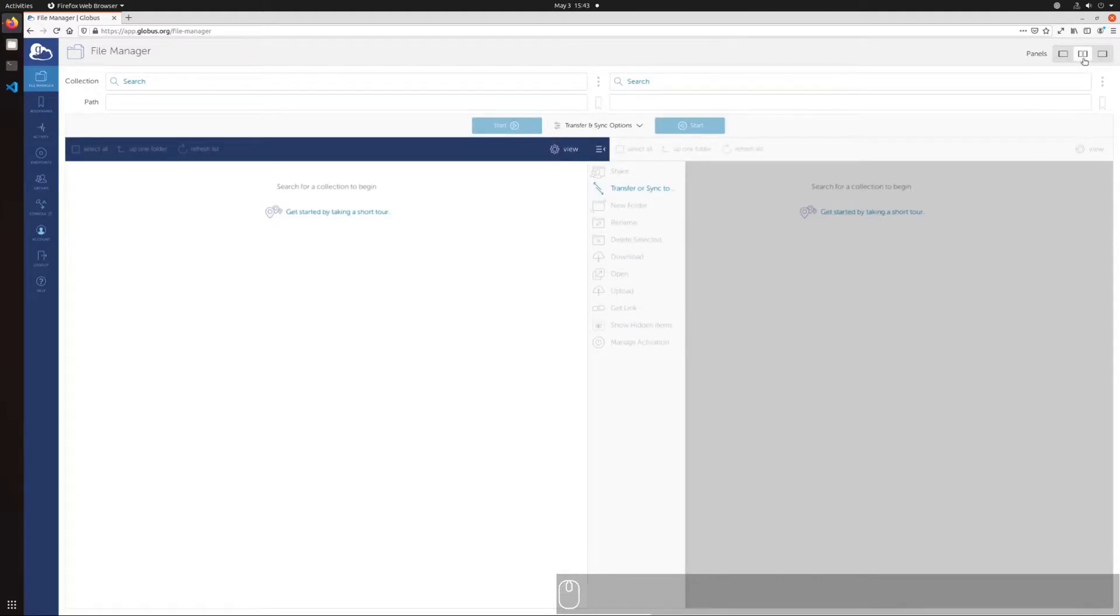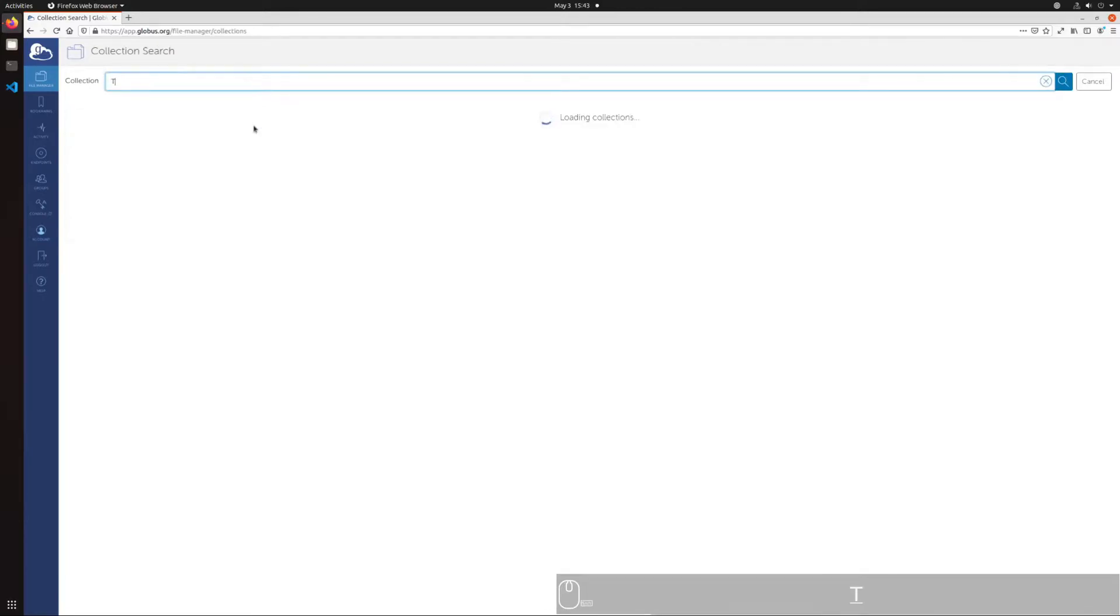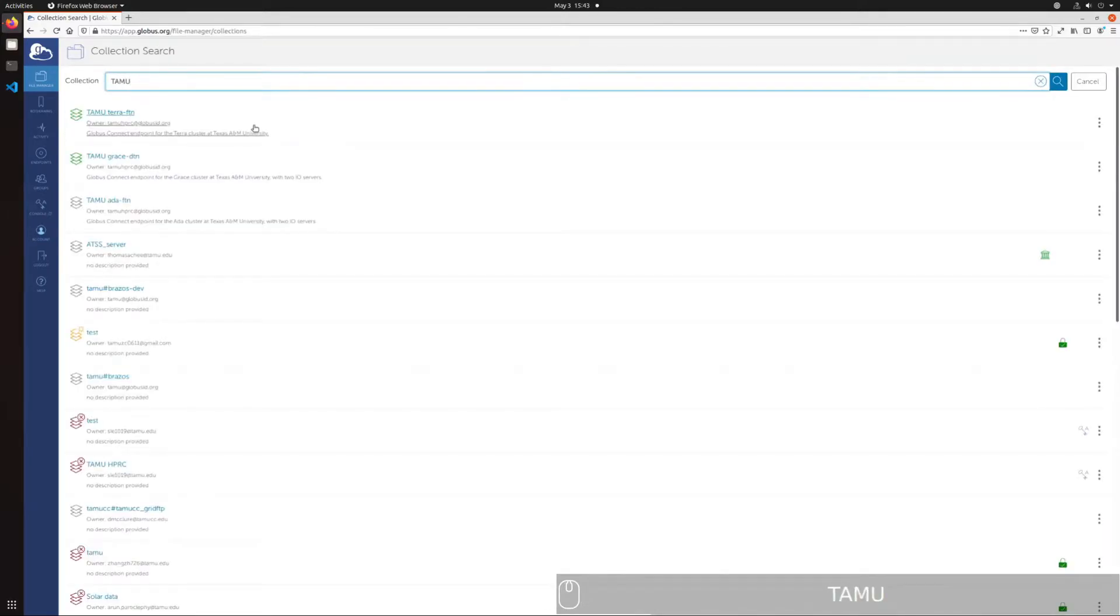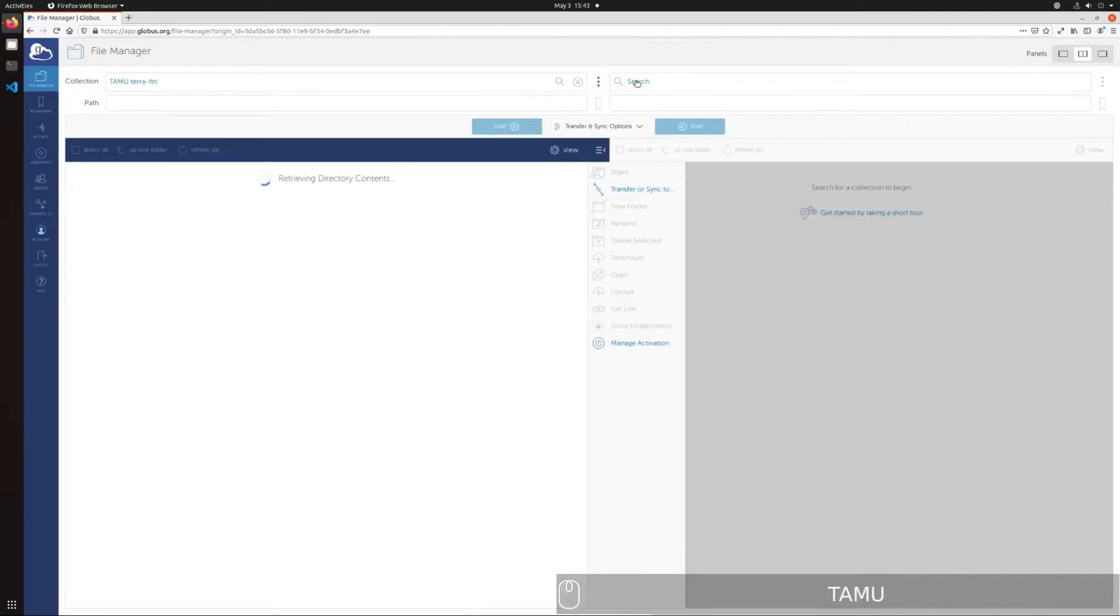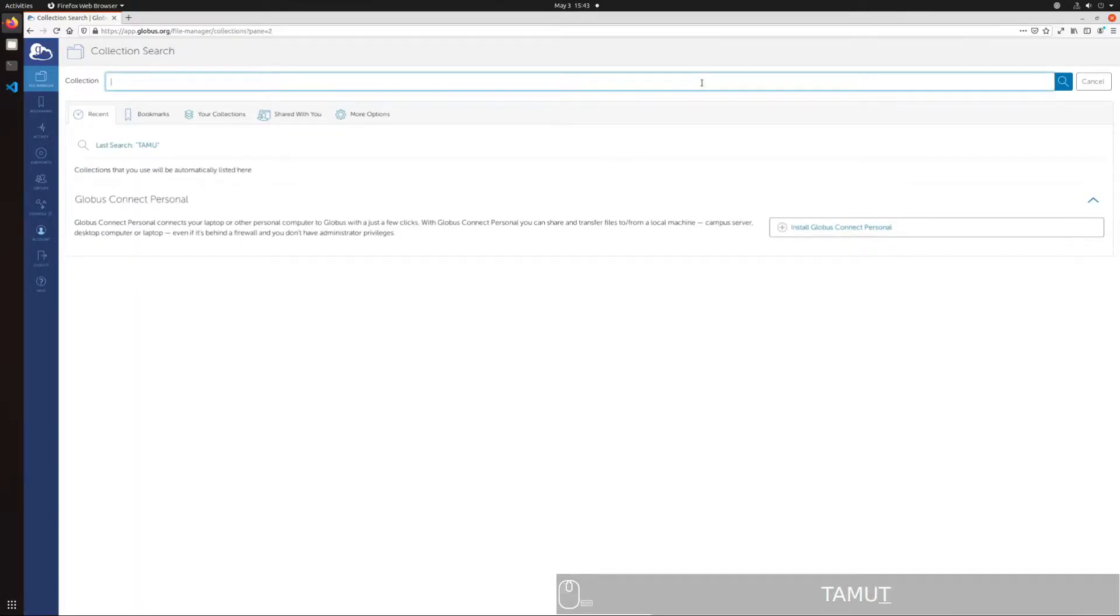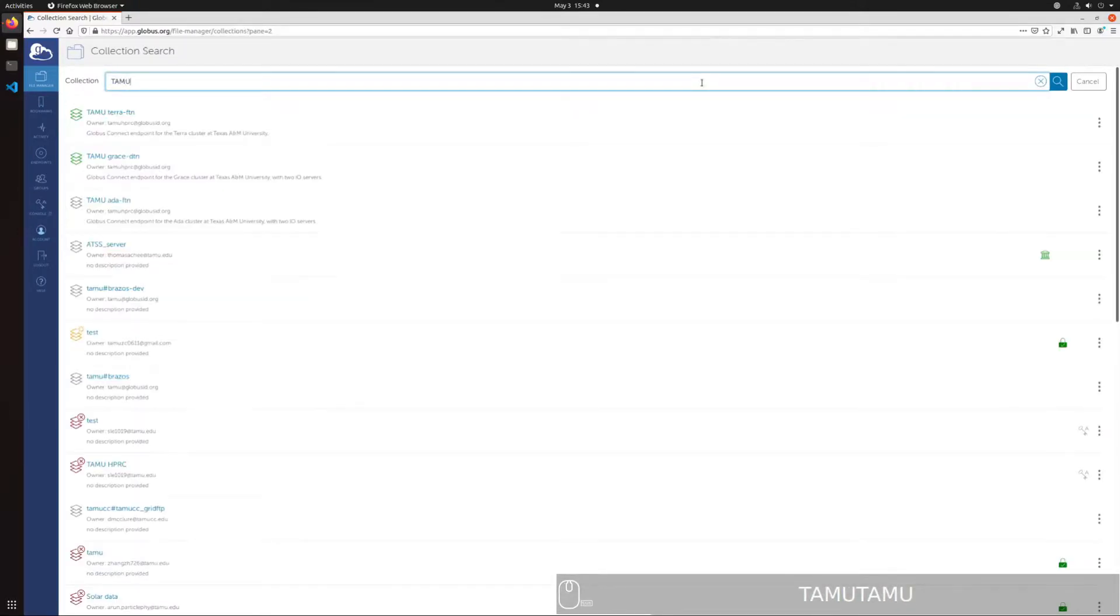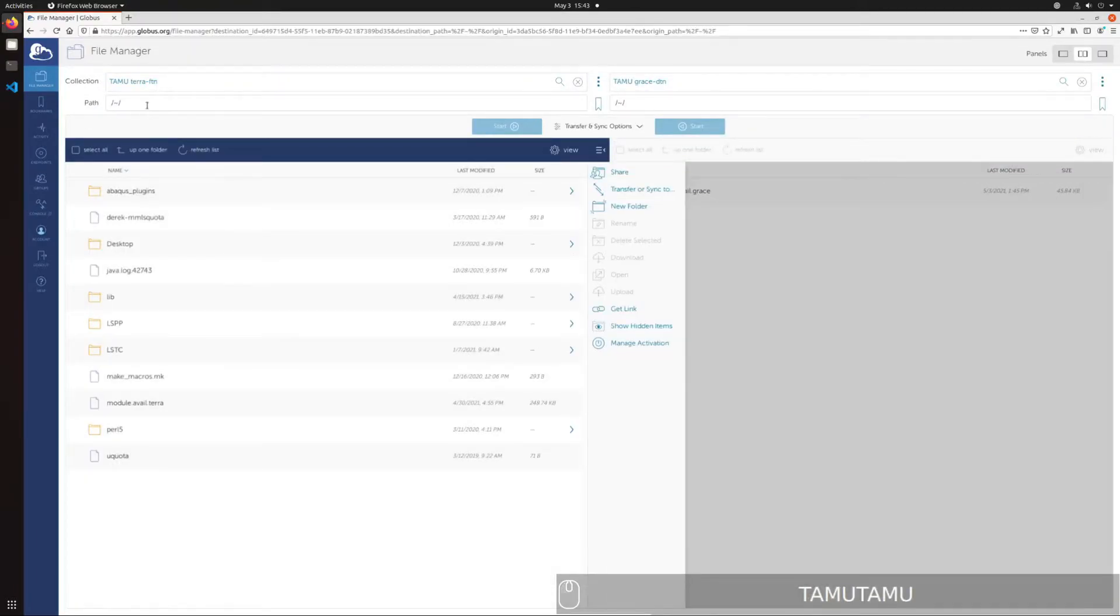Click on Collection on either of the panes and enter TAMU in the search box to bring up a list of endpoints. The order in which you add each location does not matter, because the connection will be bidirectional. In this case, we'll set up the left pane as TARA, TAMU TARA-FTN, and the right pane as Grace, TAMU Grace-DTN.